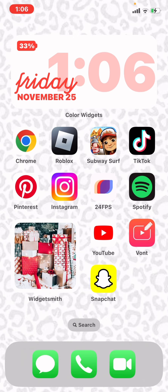At the top I have this widget from Color Widgets, and it just shows my battery, the date, the time, and the day of the week. I also have Chrome, which is basically Google — I use that instead of Safari.